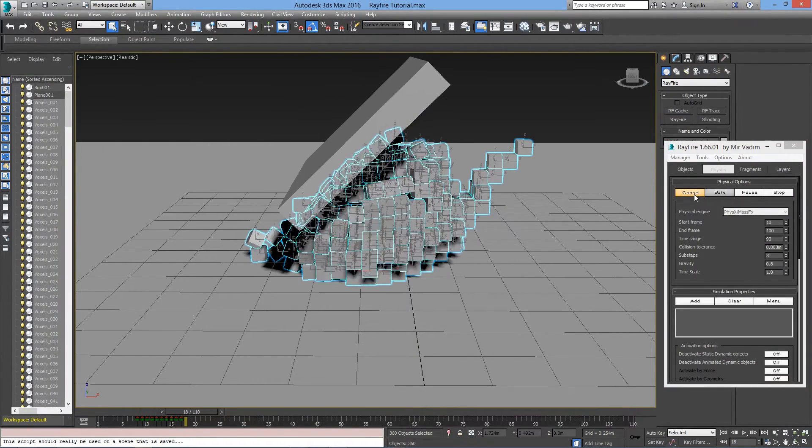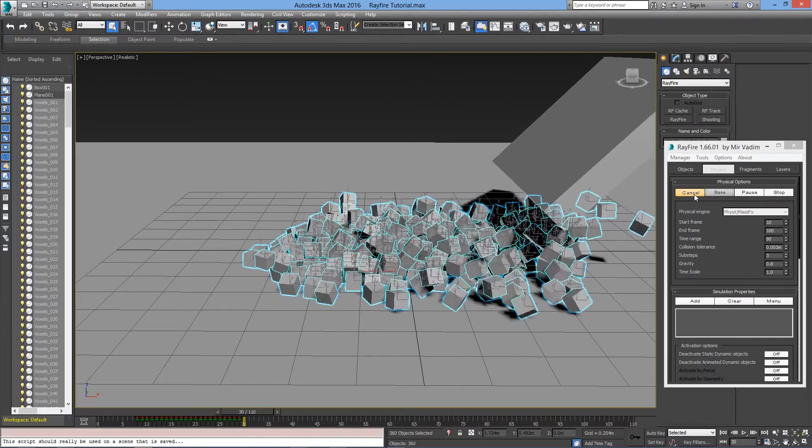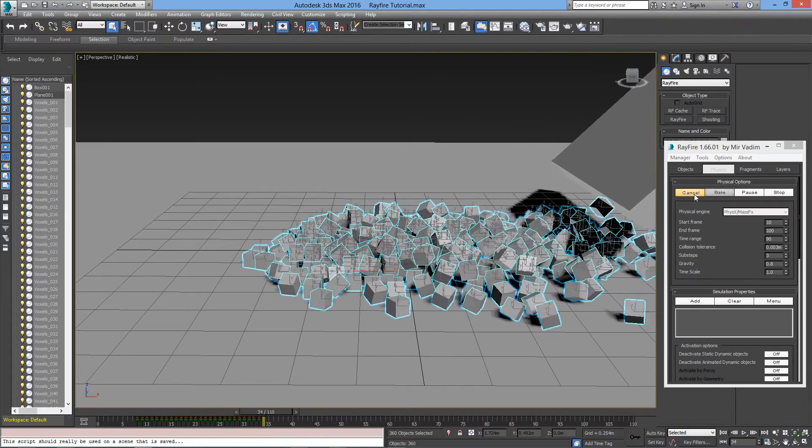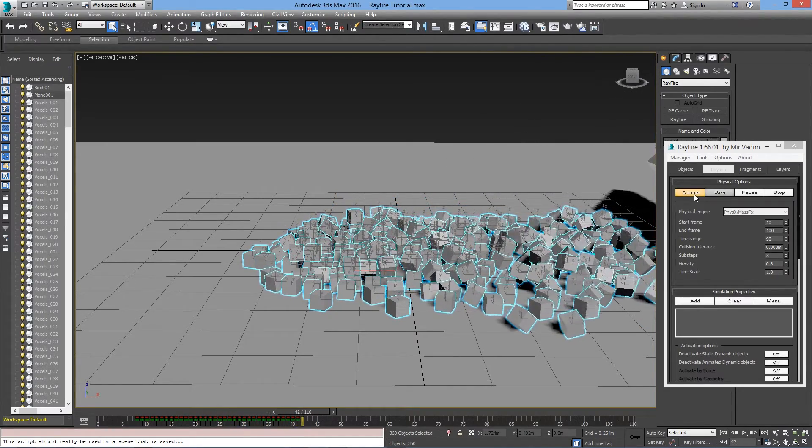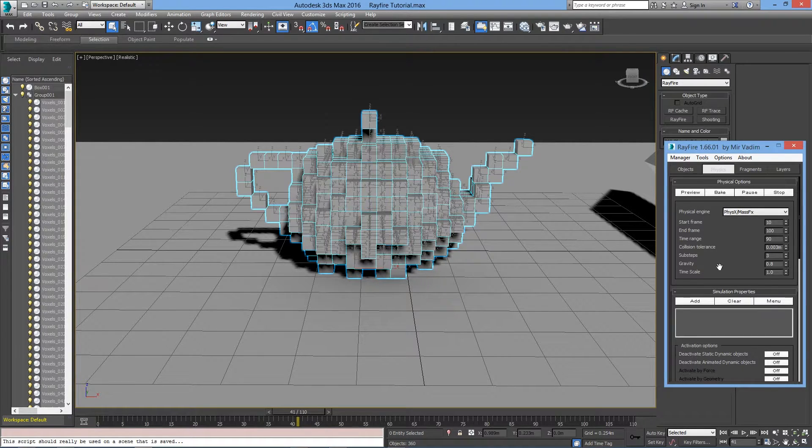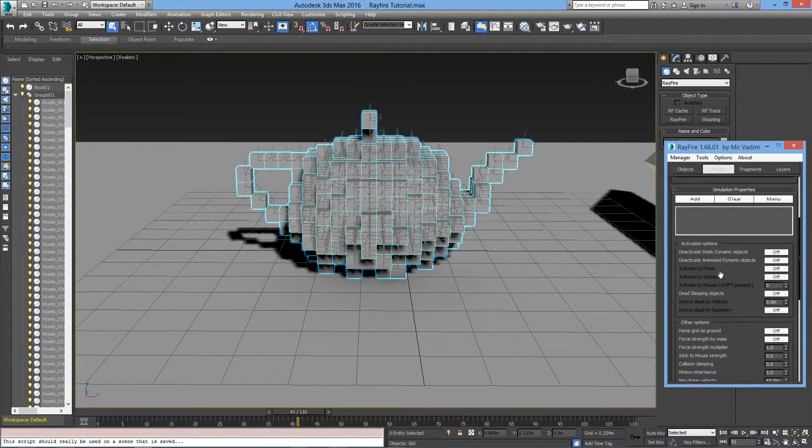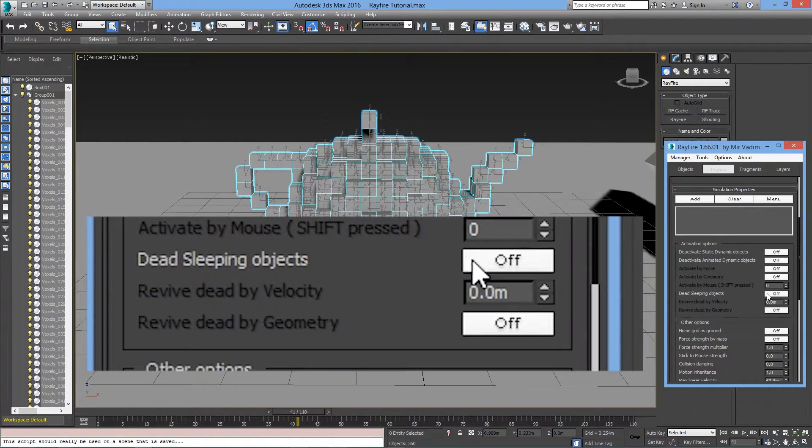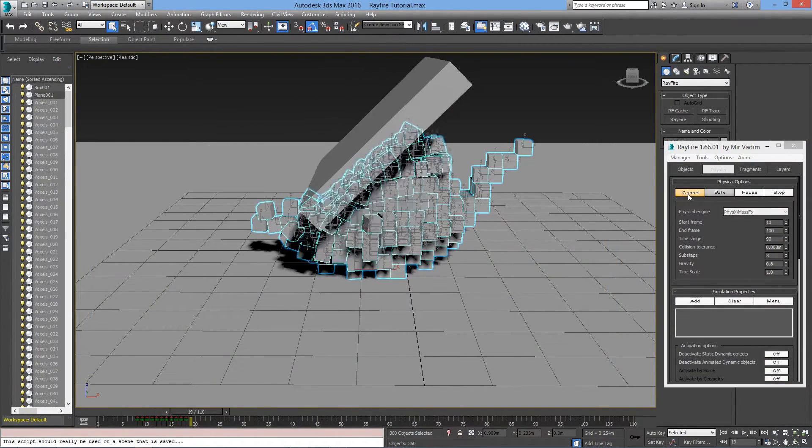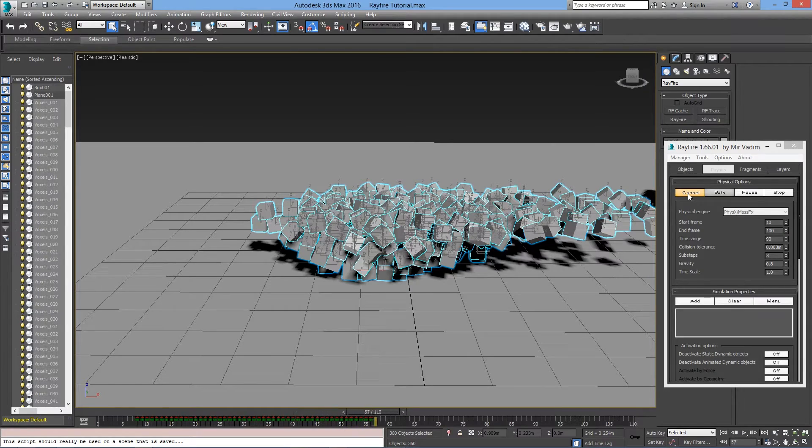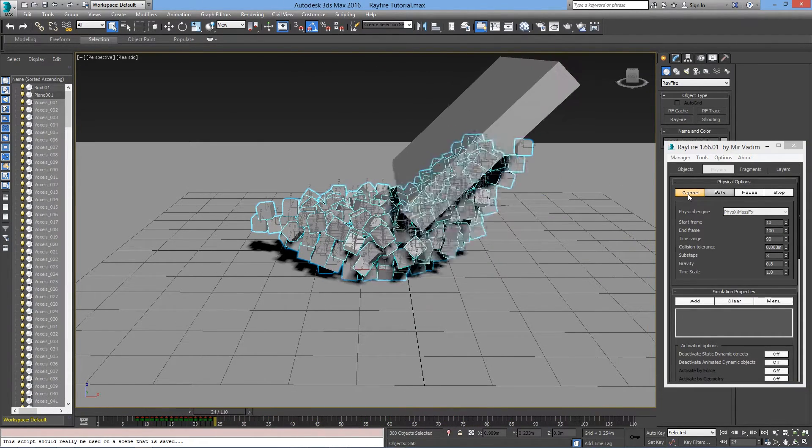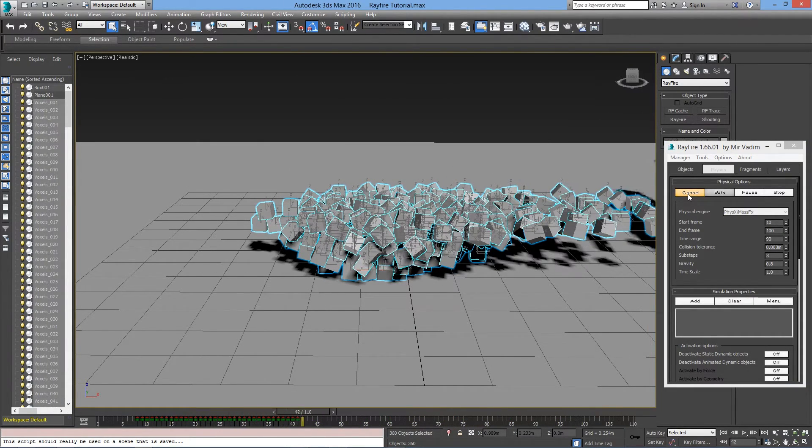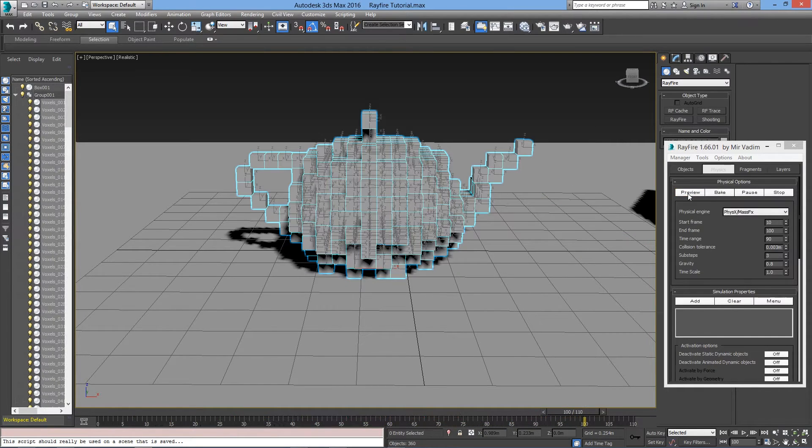We are almost there. The blocks are still falling on their own, even if they are in the Sleeping List. That's because the left blocks are creating a domino effect to the blocks on the right. Let's go down to Simulation Properties and activate Dead Sleeping Objects. And now, let's see what happens. The domino effect doesn't affect the block as much, but they freeze mid-air. This can be a cool time-freeze effect, but this is not what we want.